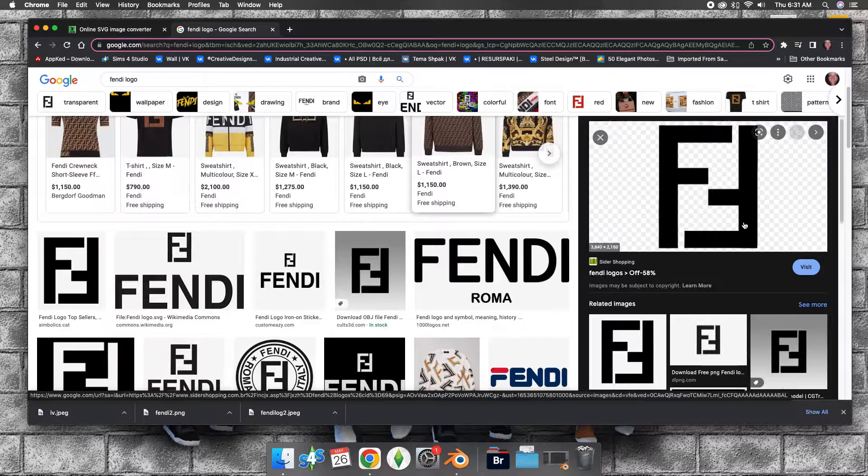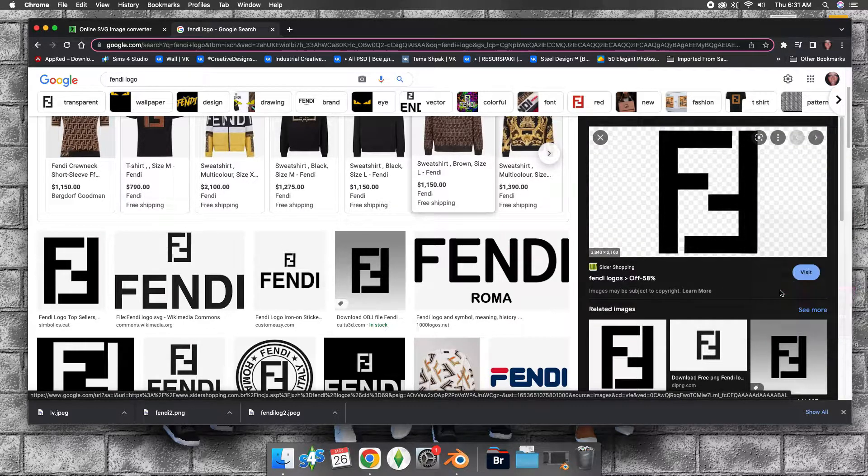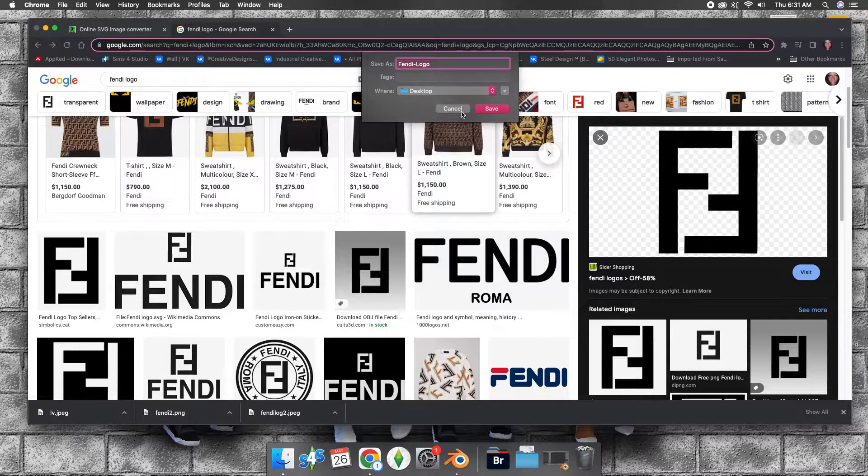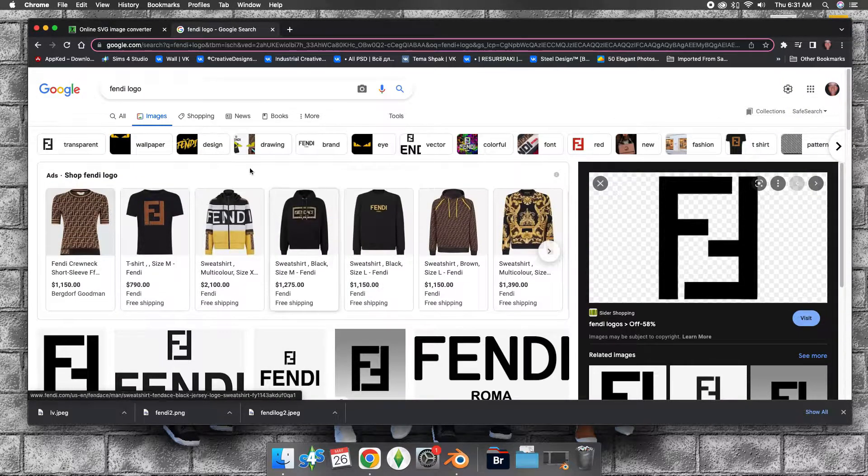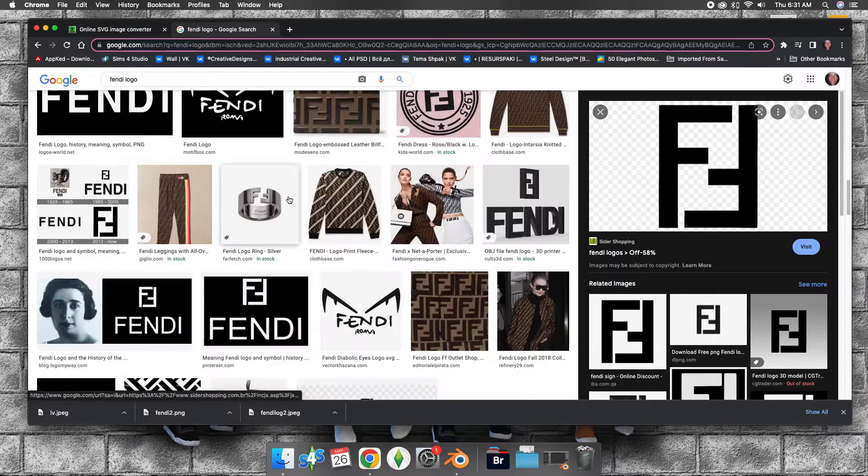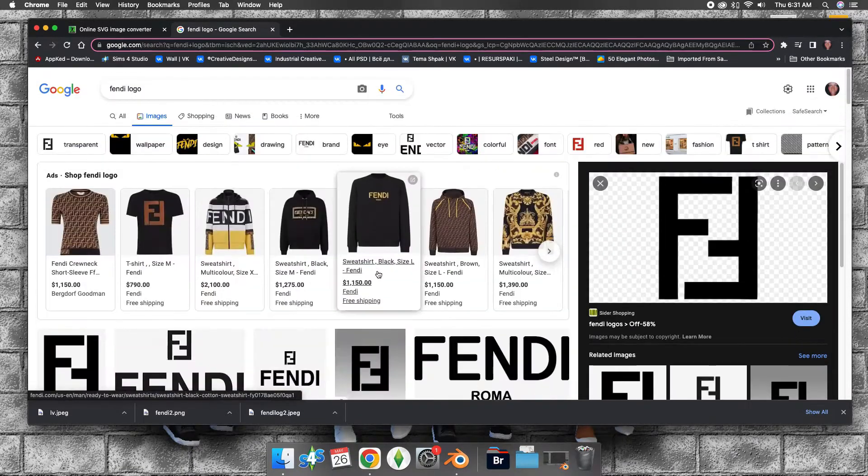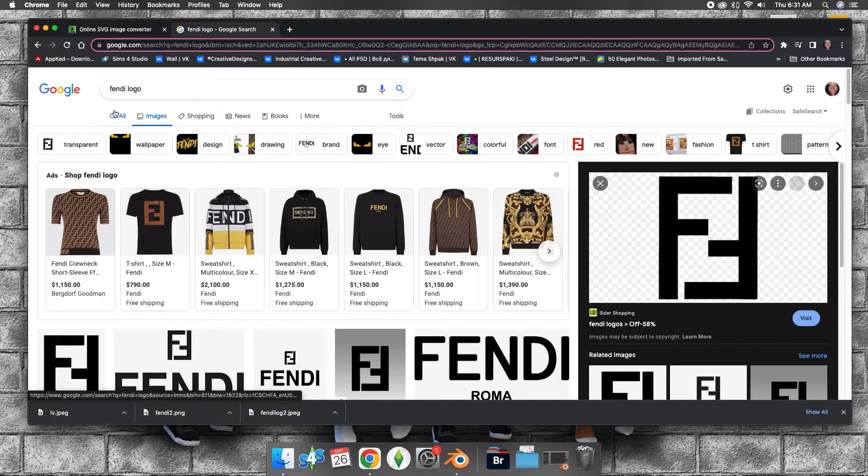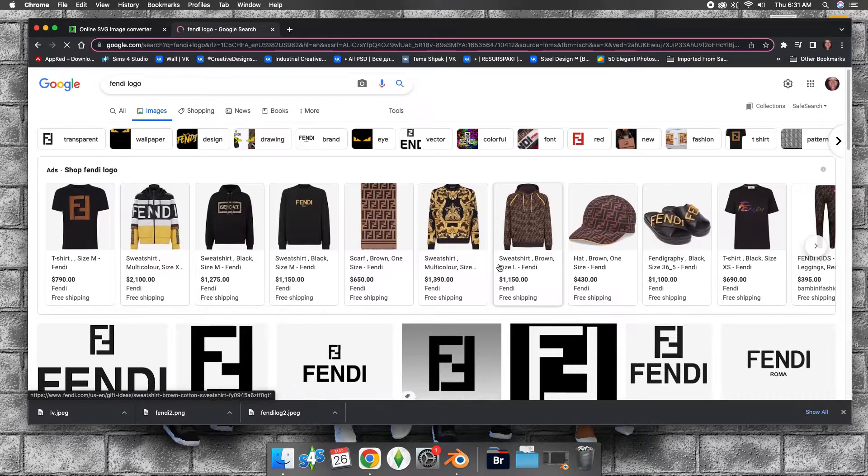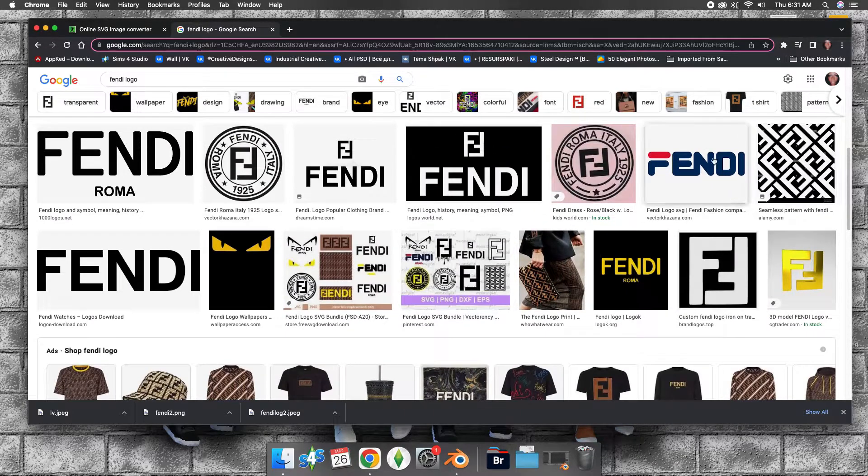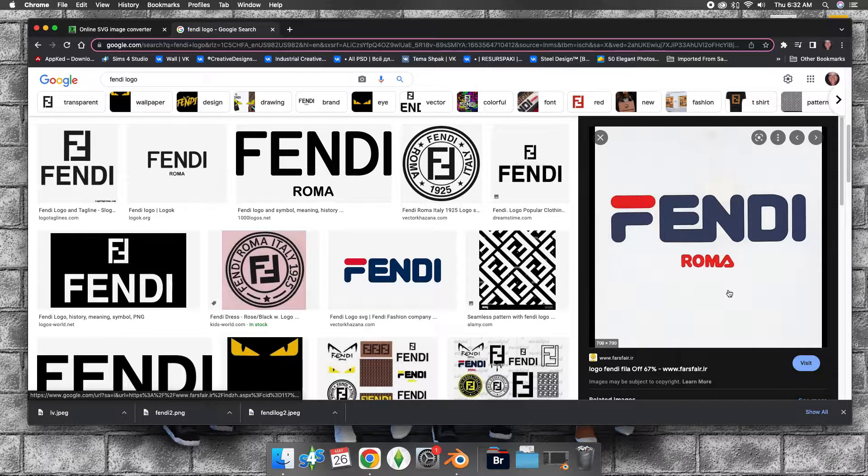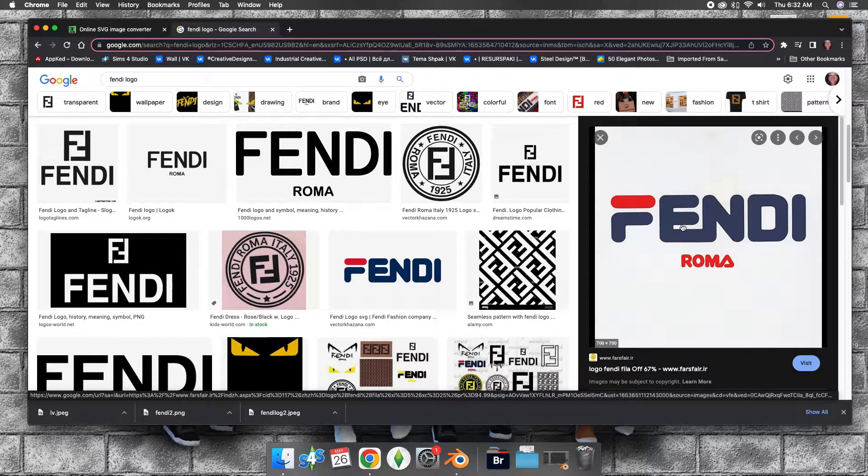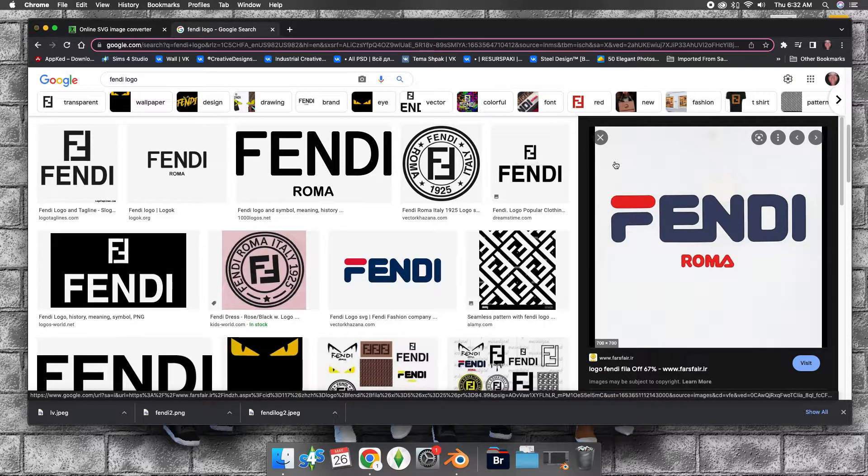You want to just right-click it and save it as an image, then save it. I did another Fendi logo. I think it was this one here. Yeah, this one. Just click it and save it.